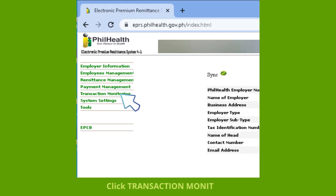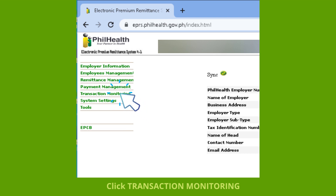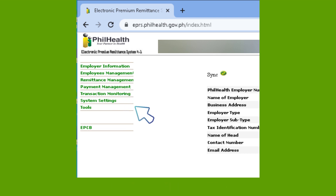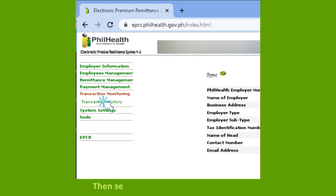Click Transaction Monitoring, then select Transaction History.